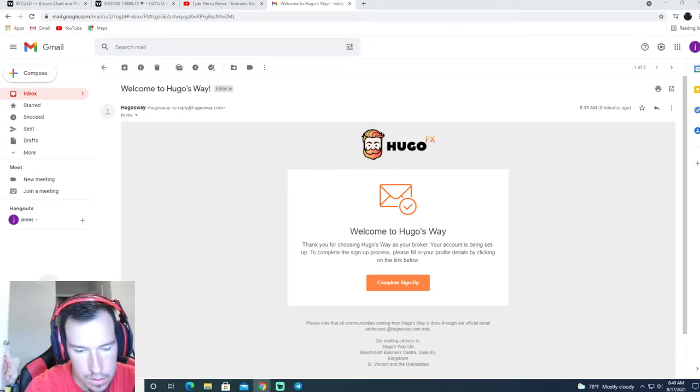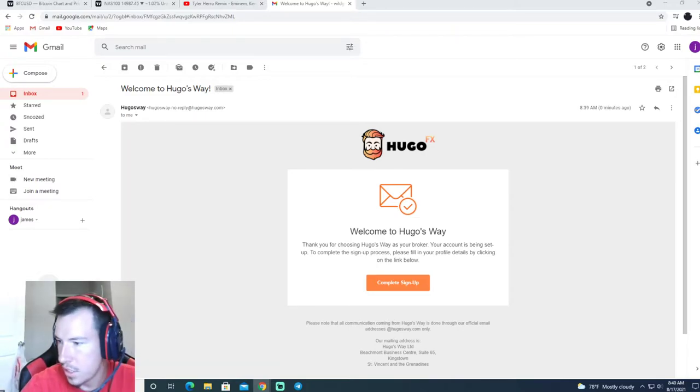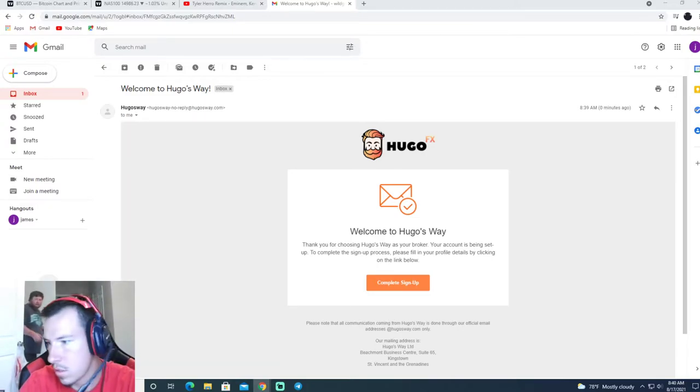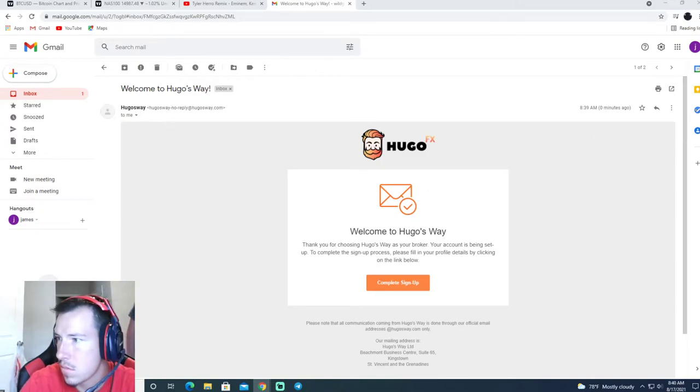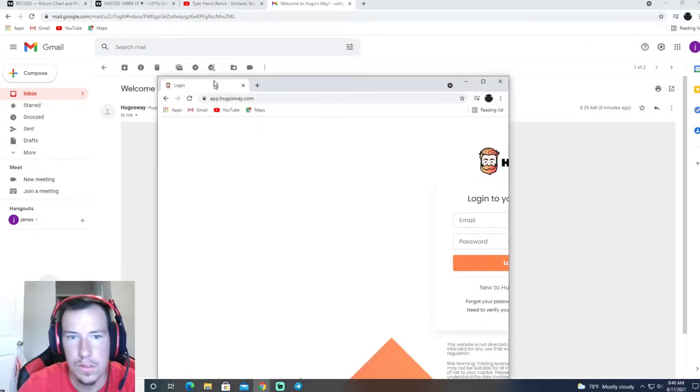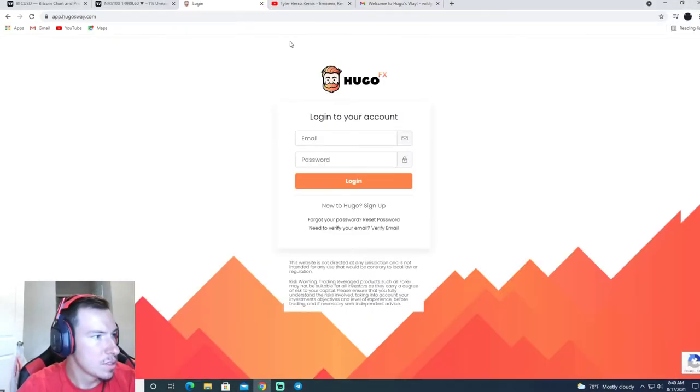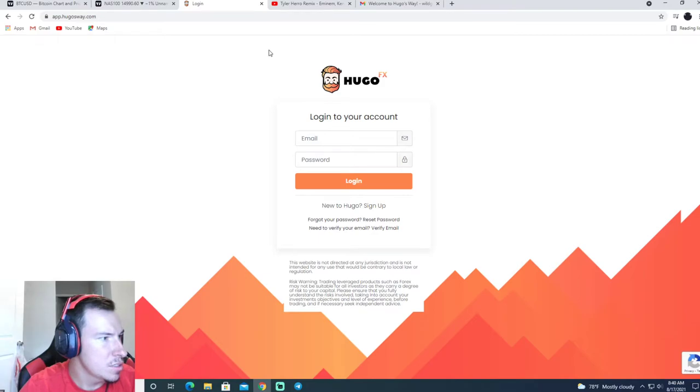So after you finish creating the account, should be brought to the login page.